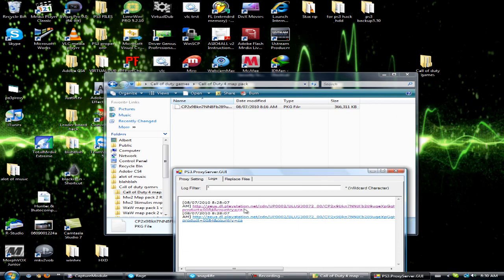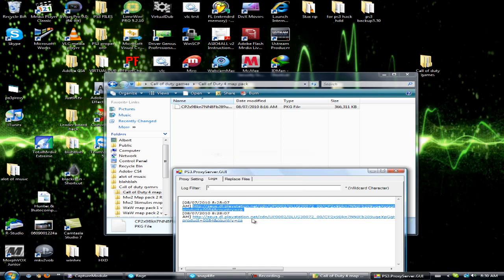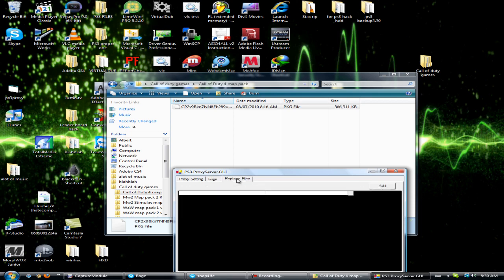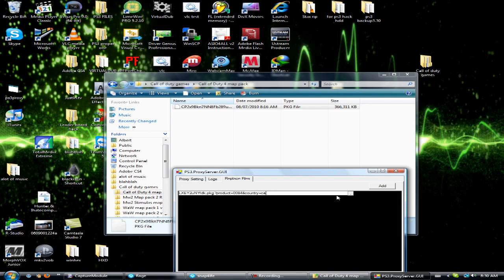Once you do that, you want to copy this link. And every time you download, it has to be the link that you got this from - you can't use this link and then download another game. It has to be the same one. So I want to go to replace files and right-click and paste that there.